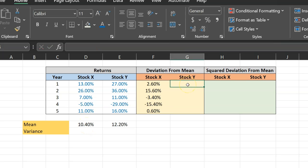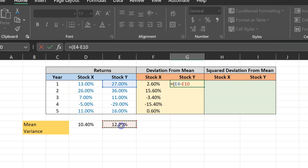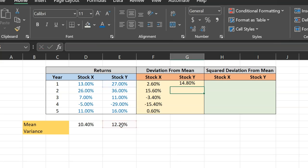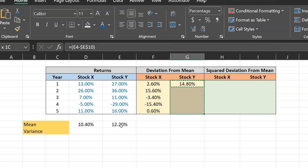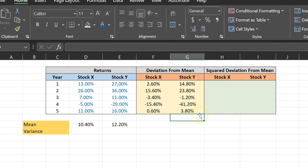I am going to do the exact same thing with stock Y. So equal to, I'm going to take stock Y's first observation, which is this, and then I'm going to subtract this, which is the average of the stock Y returns. I'm going to lock this cell reference as well. What it does is that it allows me to now just copy this formula with control C and then paste it through and through with a control V button. And so these are the deviations of returns from their respective means.